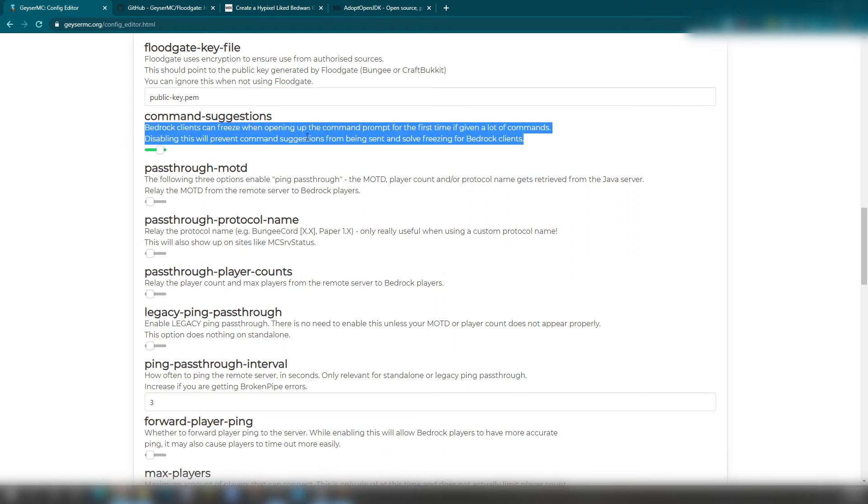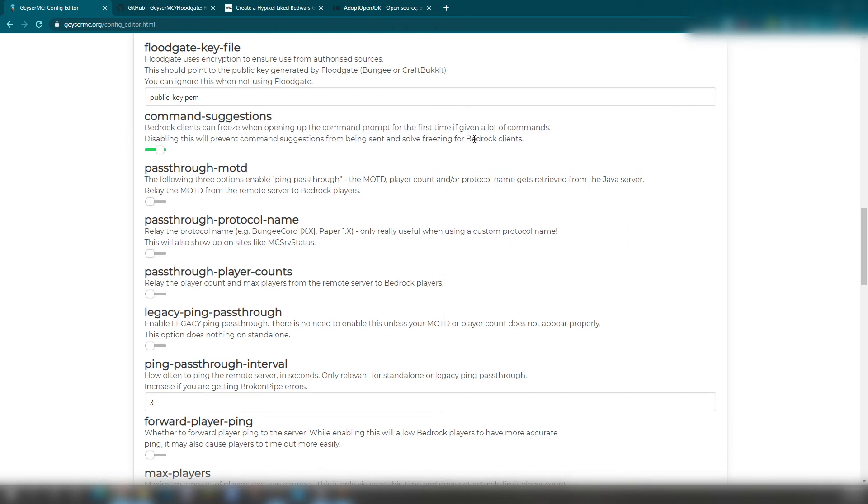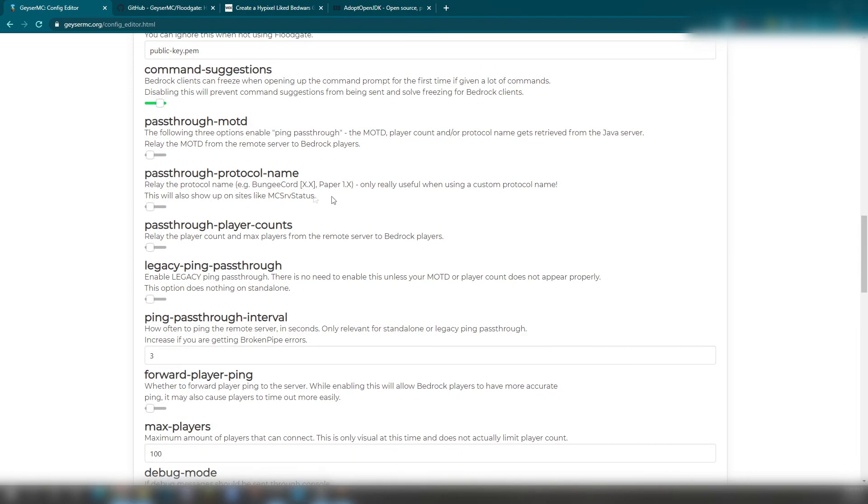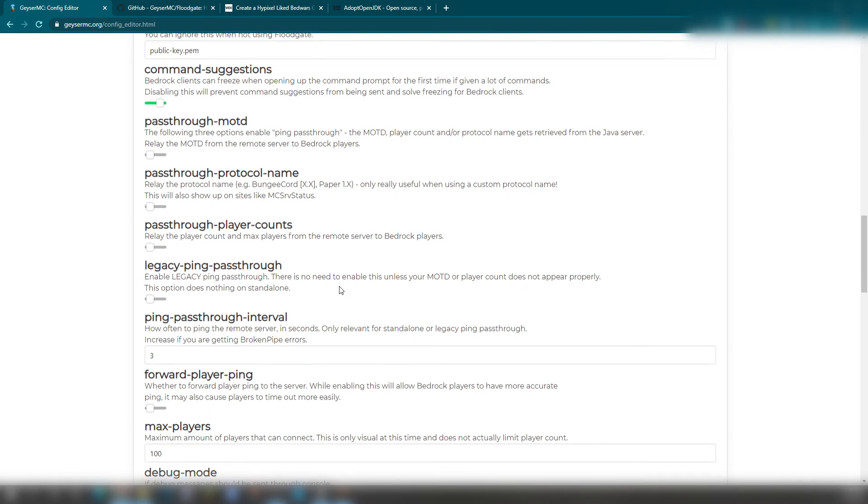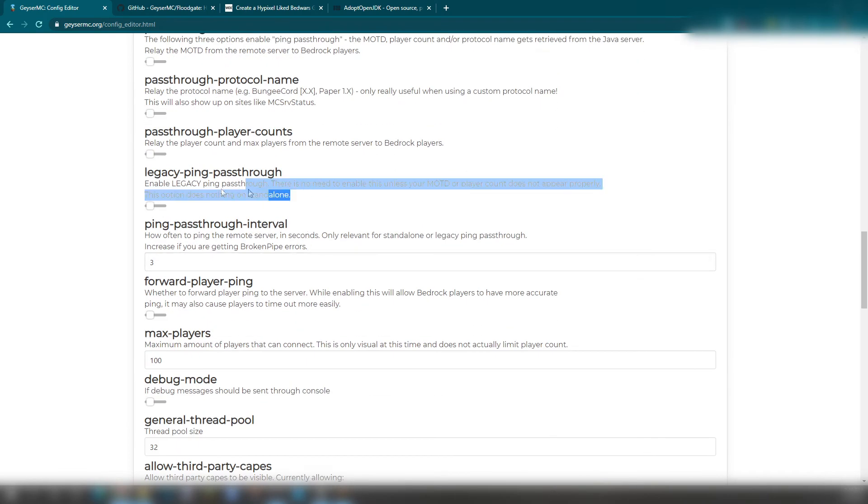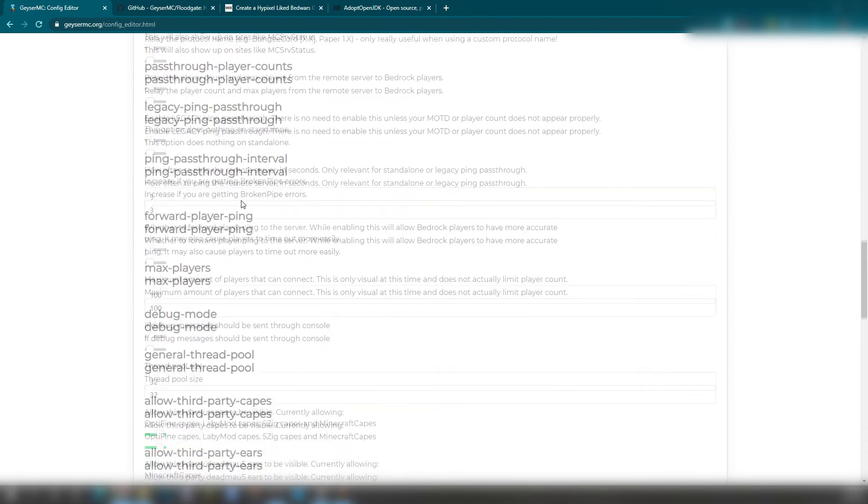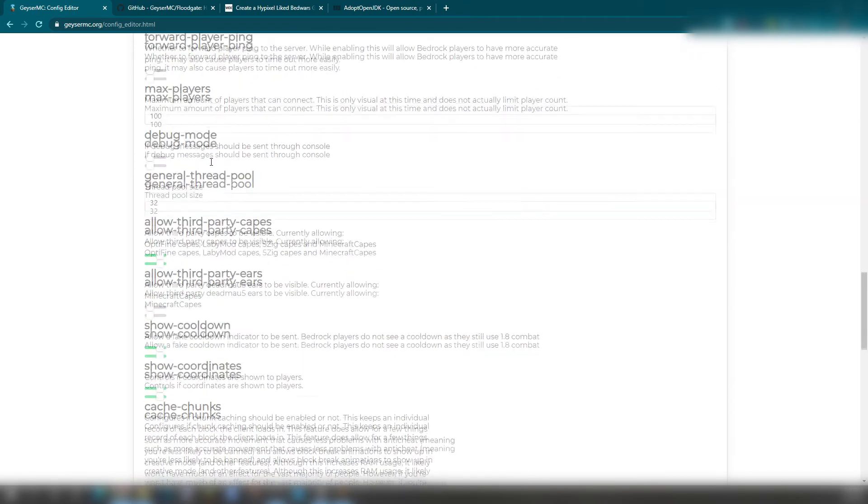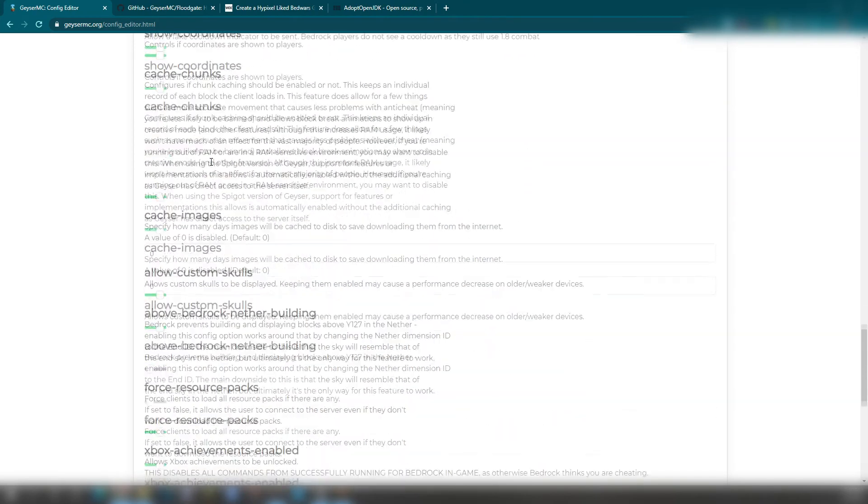Command suggestions are just if the Bedrock clients can't see it, which is basically Bedrock. Pass-through MOTD, which will show the ping pass-through. A protocol name. Player counts. I have this turned on because I run a friend-only server. There's a legacy ping.